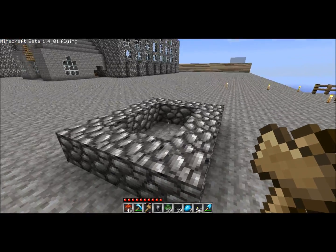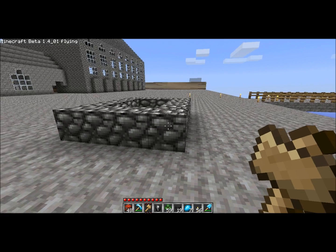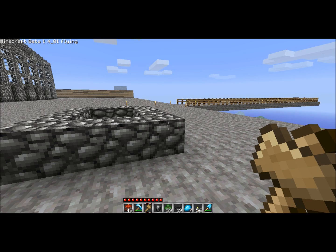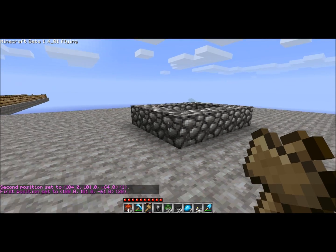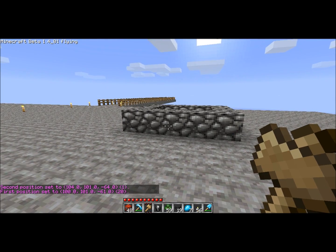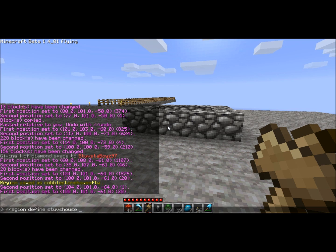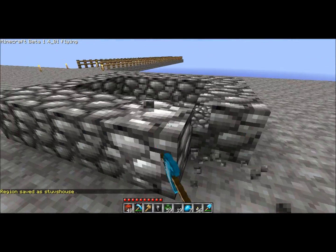So as you can see I built my little square thing here, and now I want to protect it. What you gotta do is mark your first position, or the second. That didn't work out so well, but here I should be able to. So once you've marked your positions, you're gonna type slash region define, and then you can call it — I'll call it Stu's house — and then your username. And now only I and the admins can destroy this.